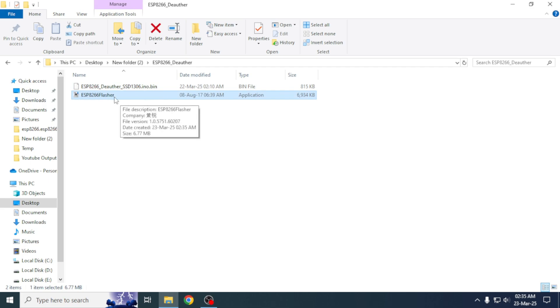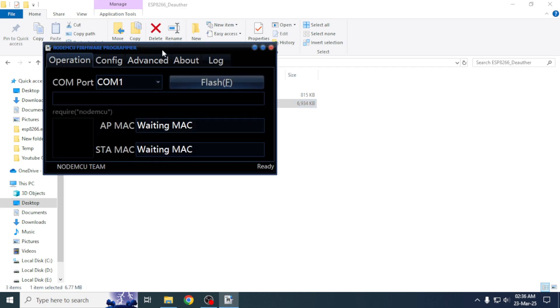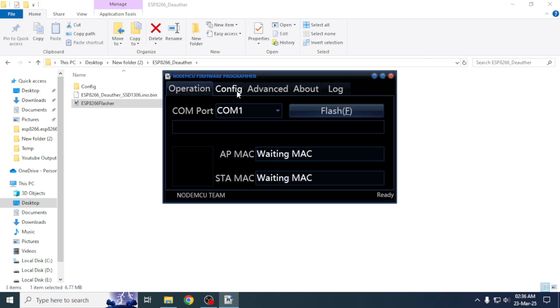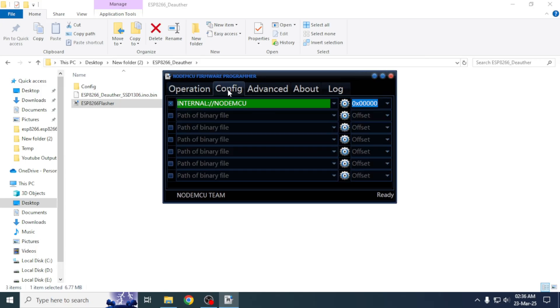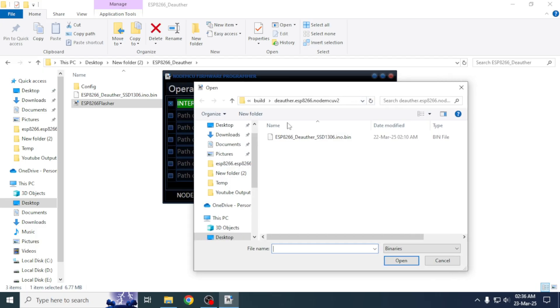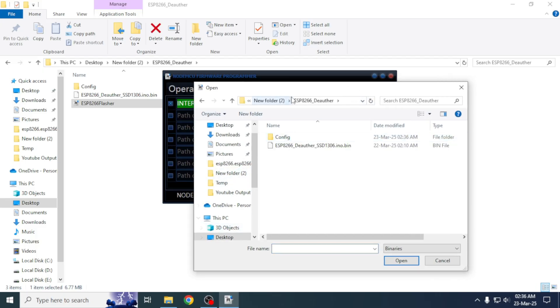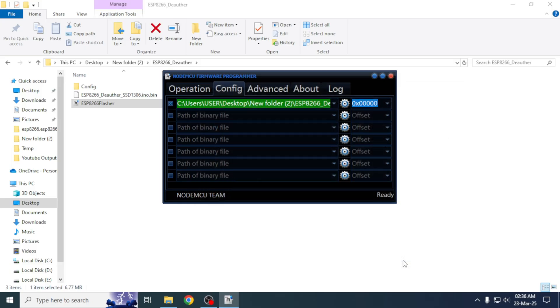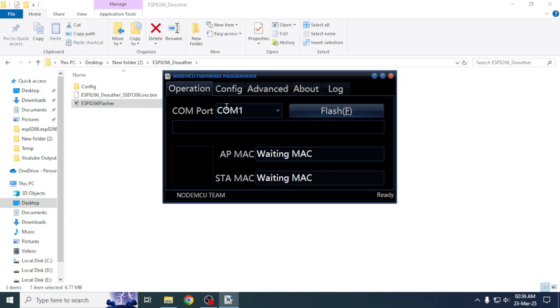Then go to the config tab and click on the gear icon. A dialog box will appear. From there we will select the downloaded file. Next we will go to the operation tab.